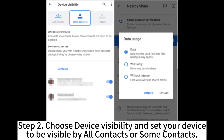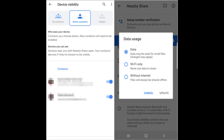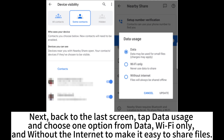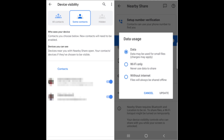Step 2. Choose Device Visibility and set your device to be visible by all contacts or some contacts. Next, go back to the last screen, tap Data Usage, and choose one option from Data, Wi-Fi only, or Without Internet to make it easy to share files.